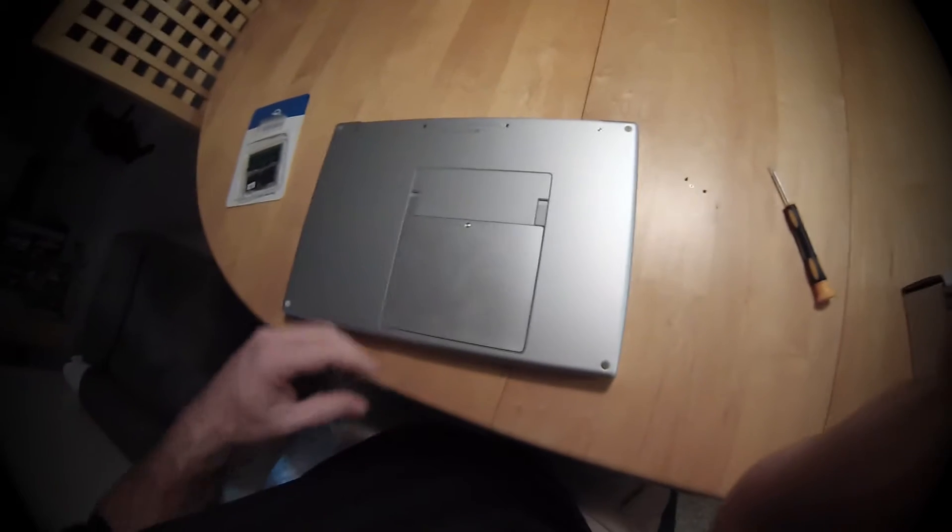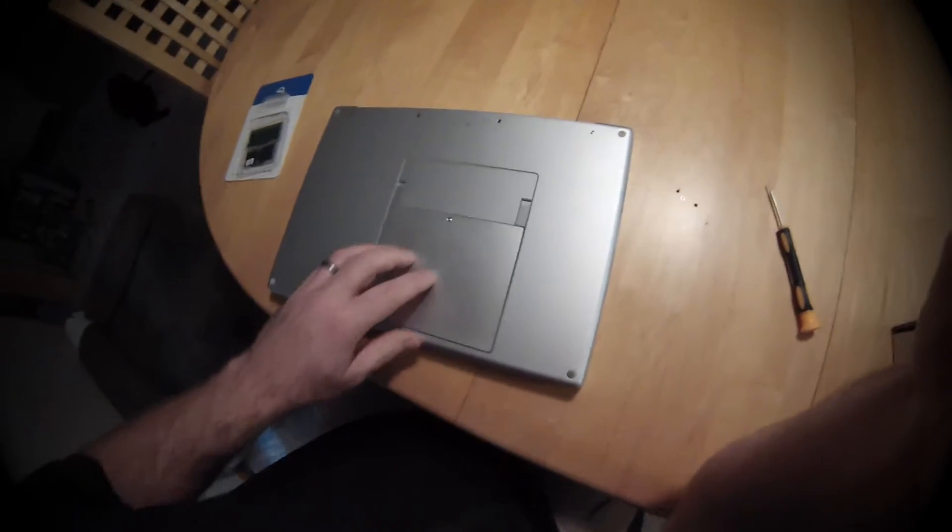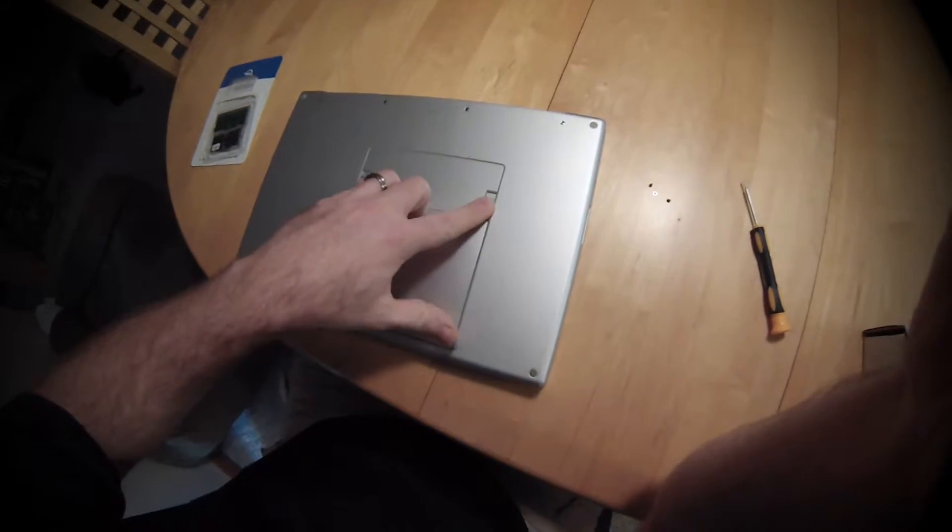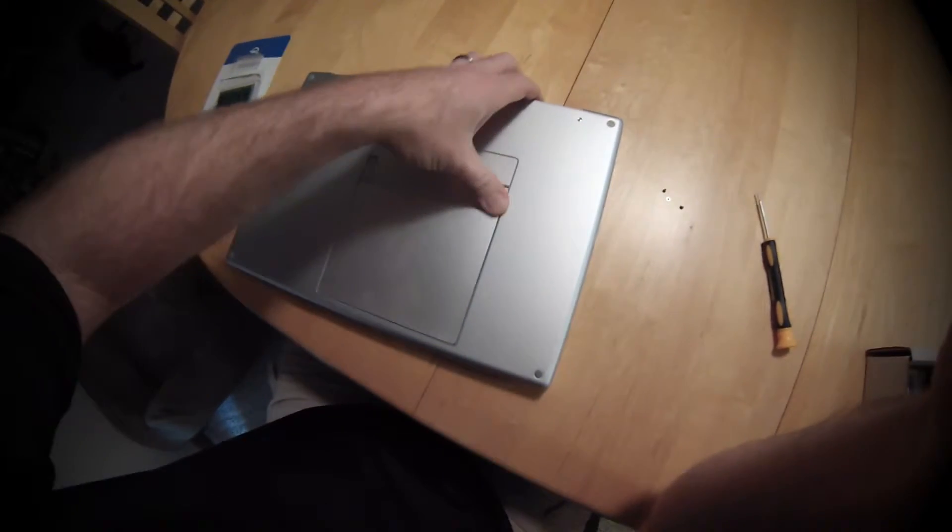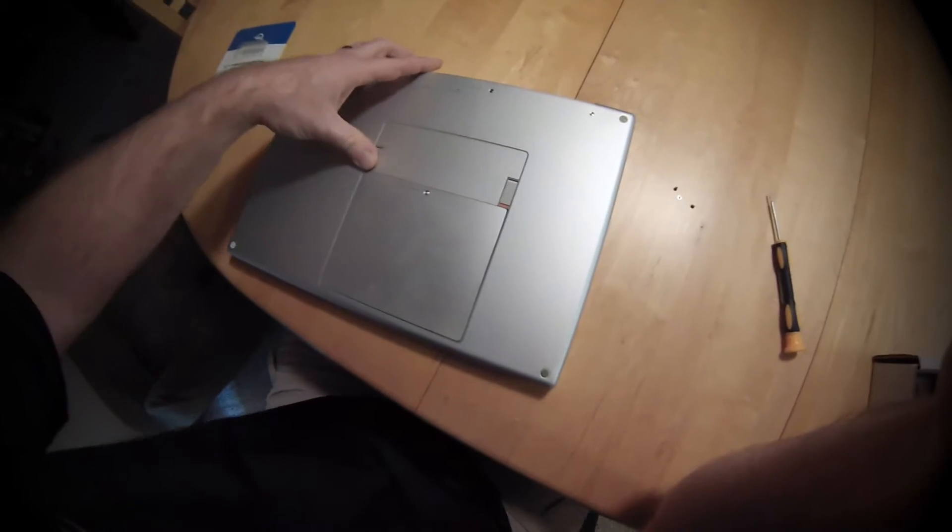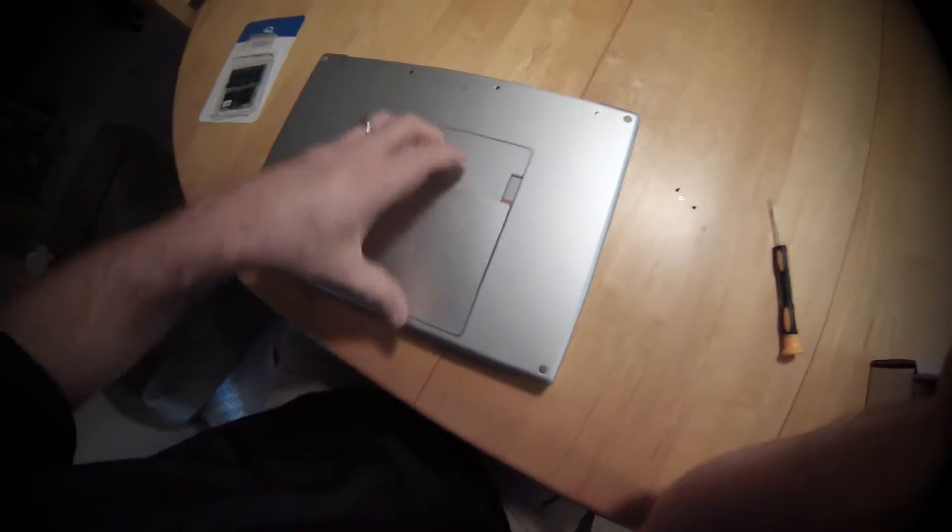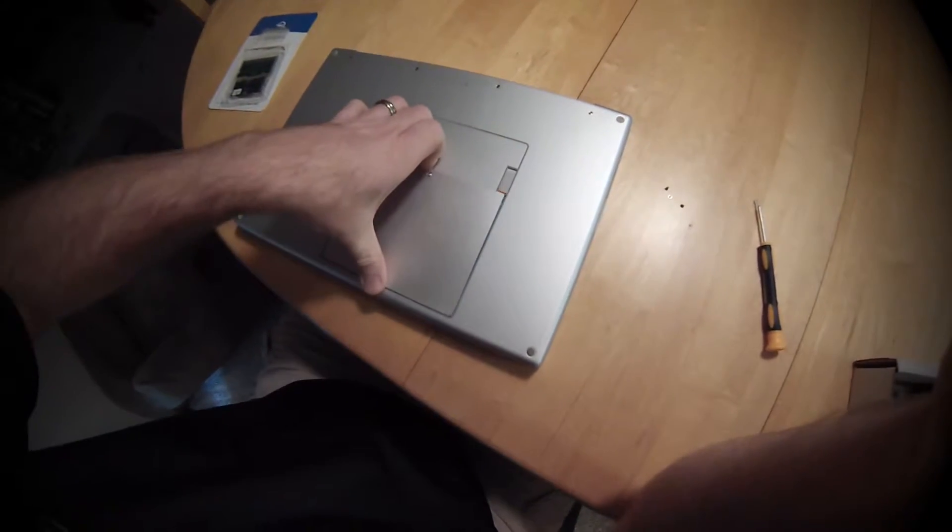To upgrade the RAM in a MacBook 2008, the first thing to do after purchasing your RAM is to remove the battery cover.